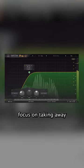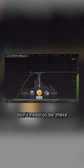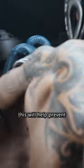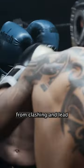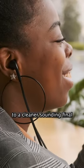Instead, focus on taking away frequencies that aren't important and don't need to be there. This will help prevent your sounds from clashing and lead to a cleaner final.